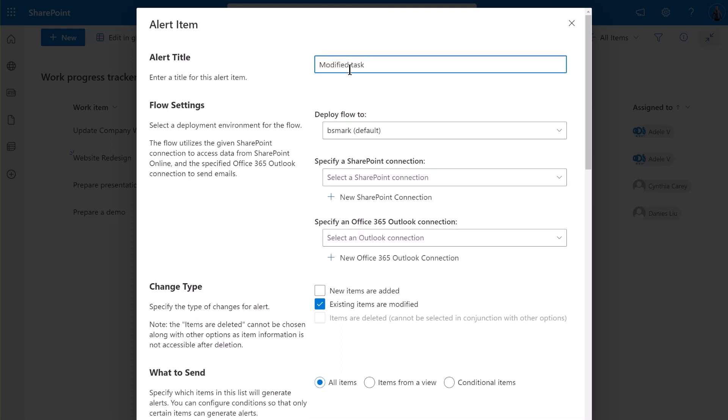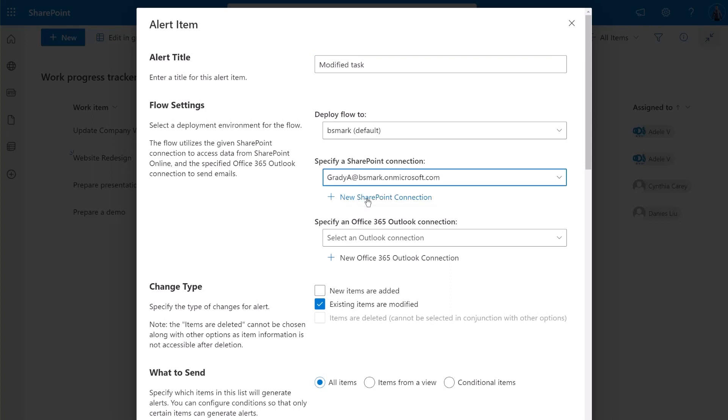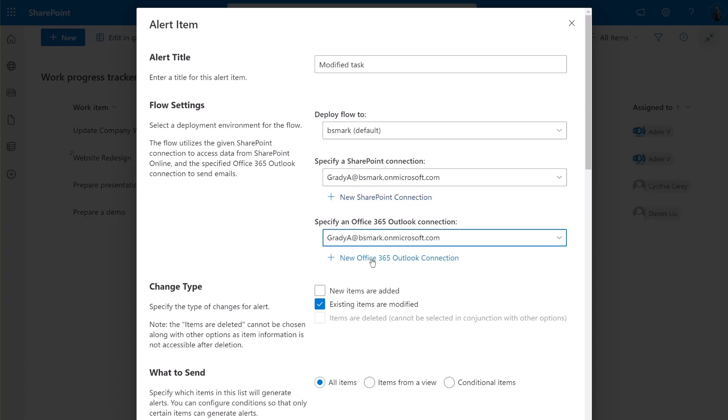Let's name it Modified Task. In the Flow Settings section, specify the current environment for the flow to run. Then, select a SharePoint connection from the drop-down list. We'll use the one we created earlier. Next, select an Office Outlook connection from the drop-down list. In the Change Type section, select the second option, Existing items are modified.